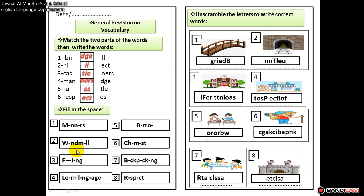I'm going to help you with three of these only. Fill in the space with the missing letters. Number two has a missing letter — the answer is windmill. Number three, what's missing is double E, which makes the word feeling.